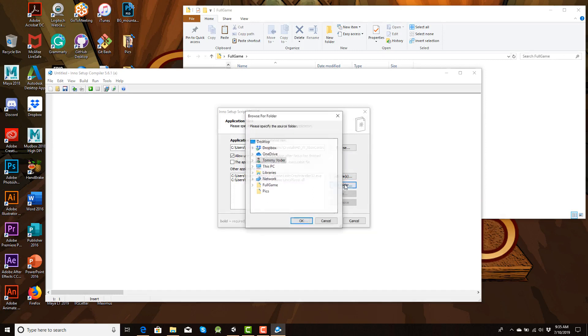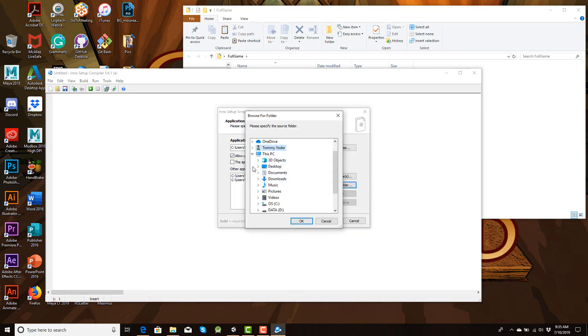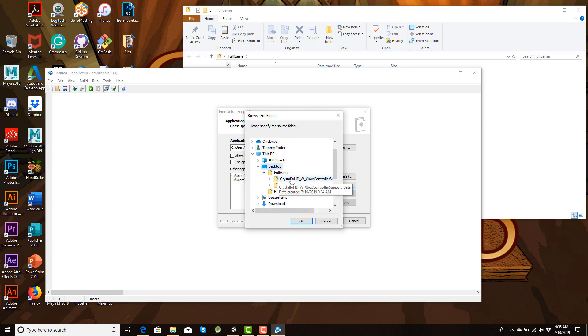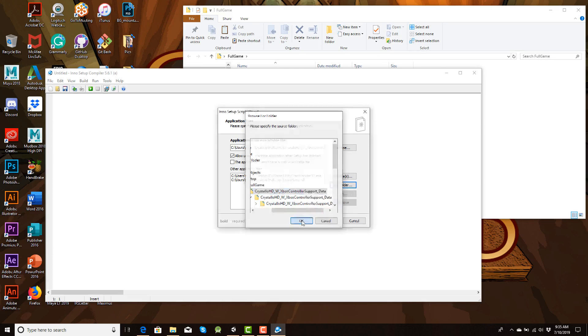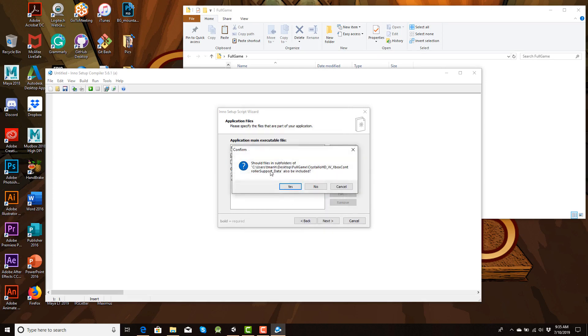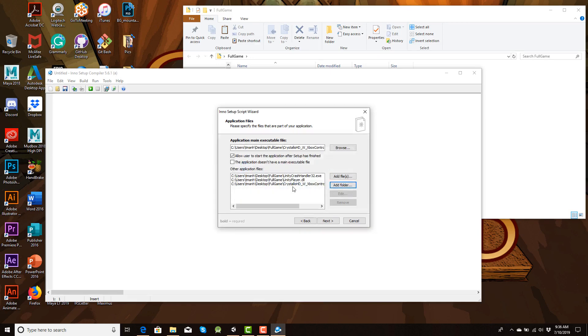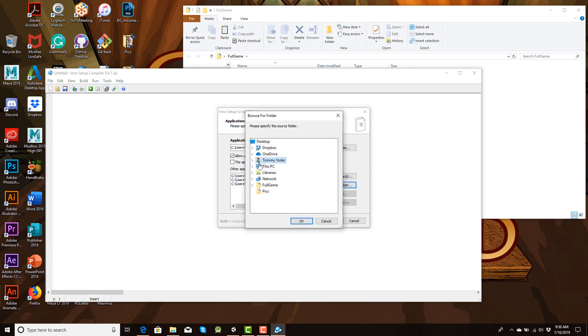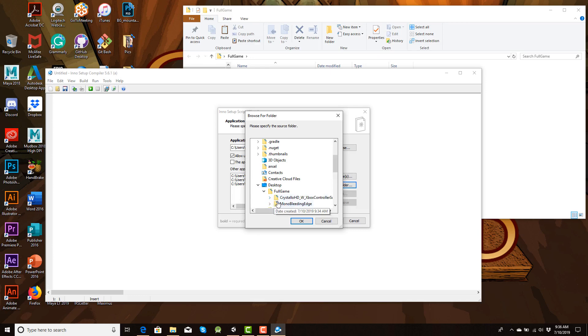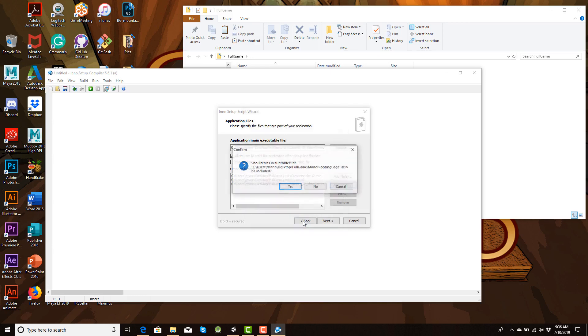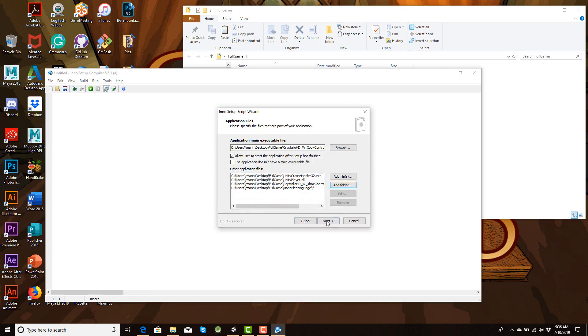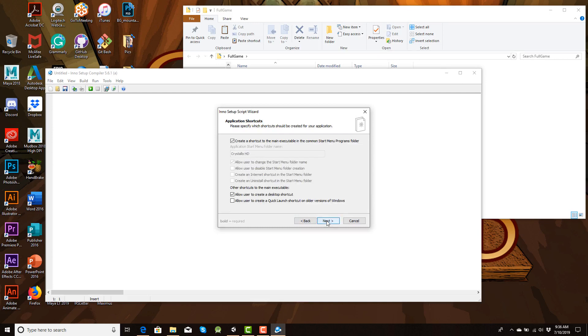And then in your folders, this is where this stuff gets important. Where's my desktop? Desktop. Full game. And now we're gonna click on the folder. We're gonna hit OK. And it'll say, do you want to include the sub files? Hit yes. That way Unity or the Inno setup will grab those when it starts compiling. I'm doing the same setup again. Gonna go to the desktop. Full game. And now for the mono bleeding edge. Gonna hit OK. Hit yes. And now this is all set up. Gonna hit next.